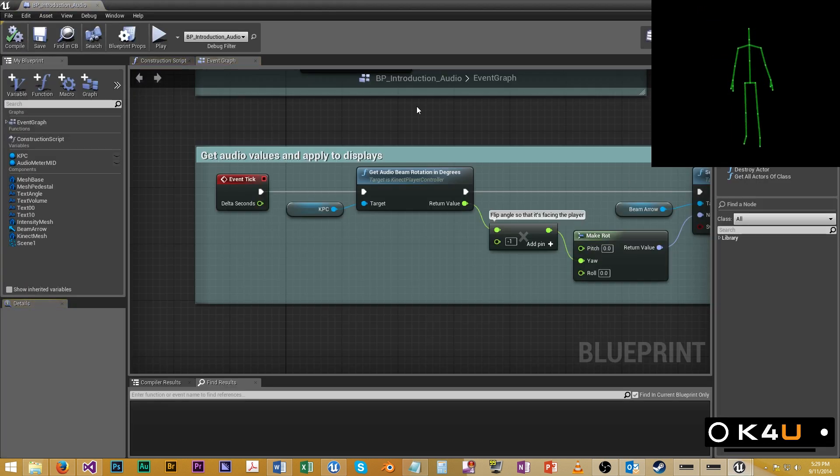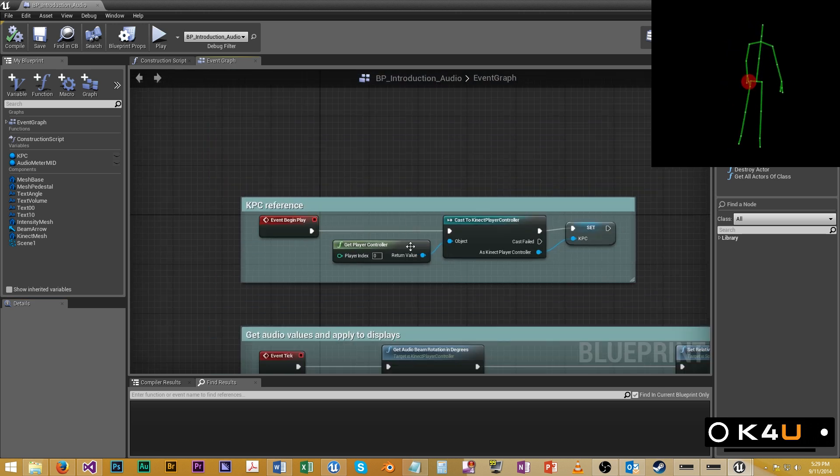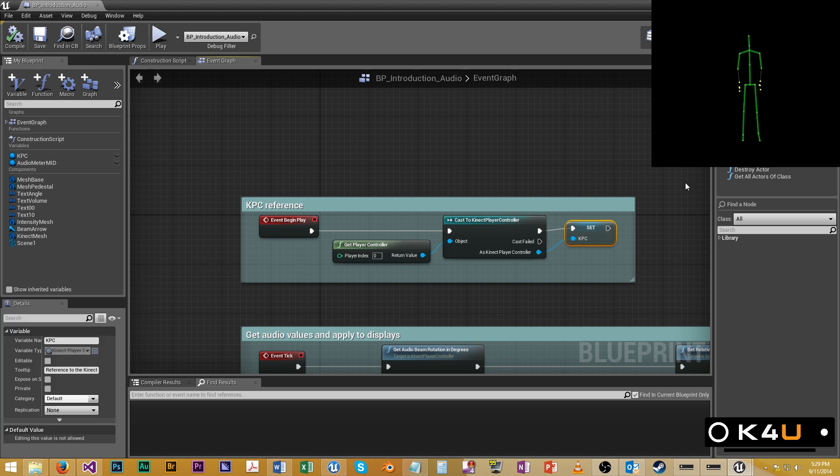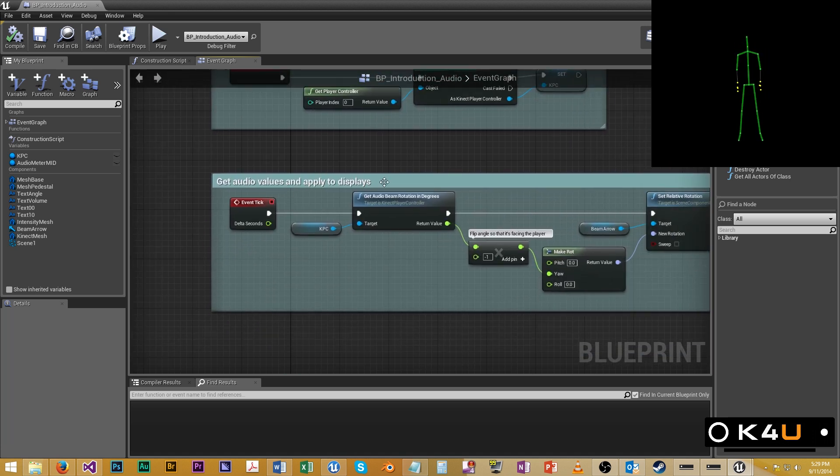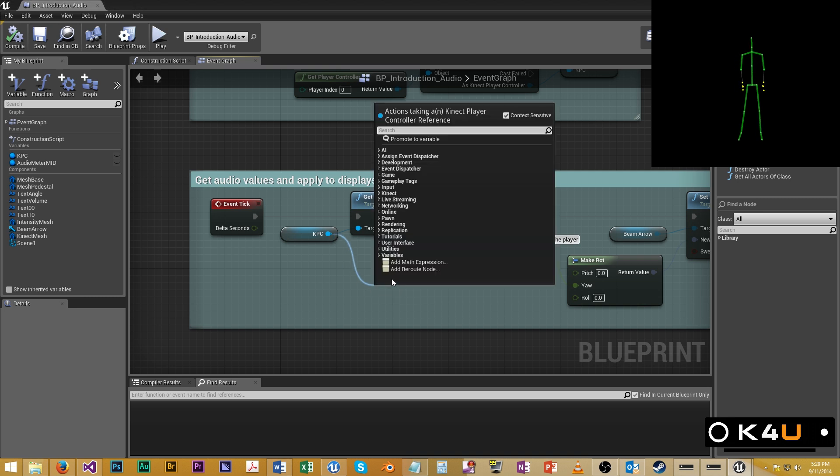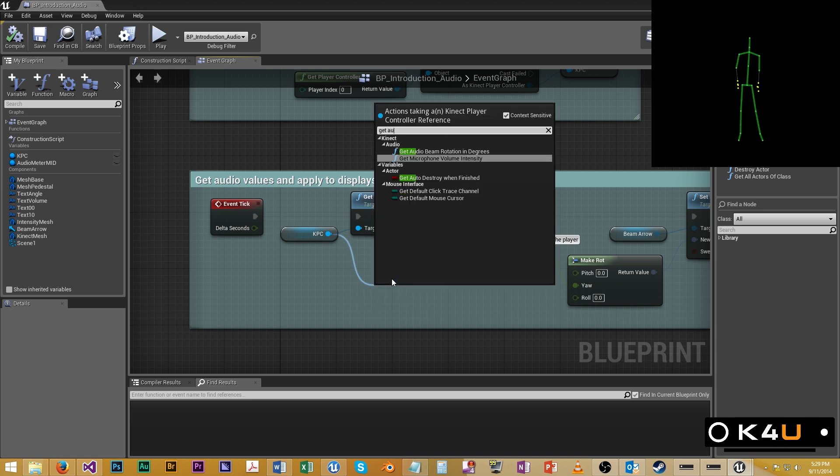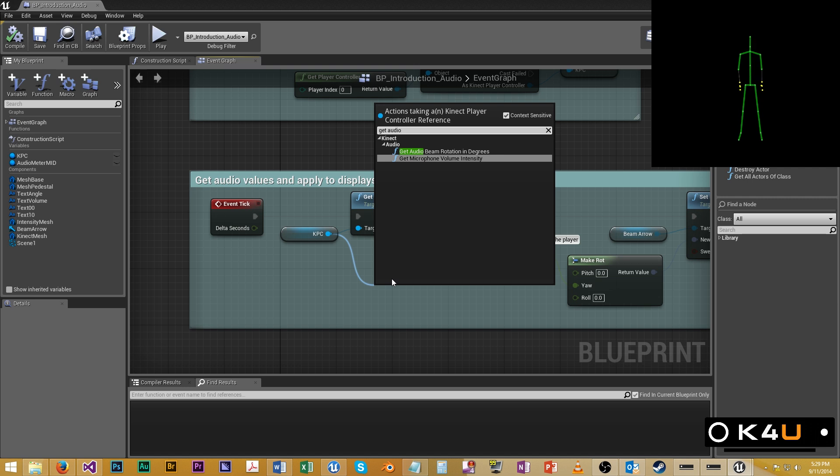Okay, so how does that actually work? Let's find out. Up here, as with before, at the start of play, we get a reference to our KPC. We store it as a variable for later, just makes things nice and neat. We drag out from the KPC, go get audio beam rotation in degrees, or microphone volume intensity. We'll do both of these.